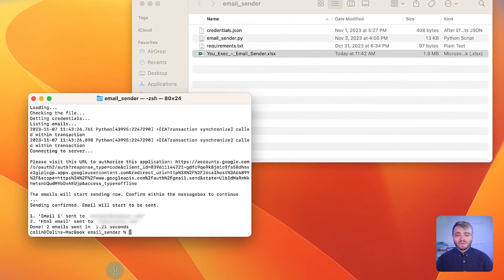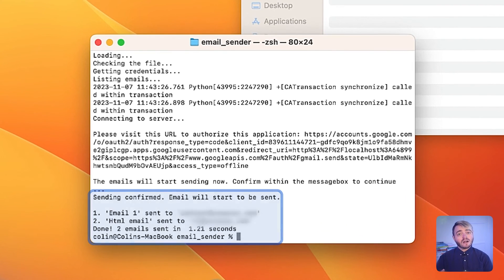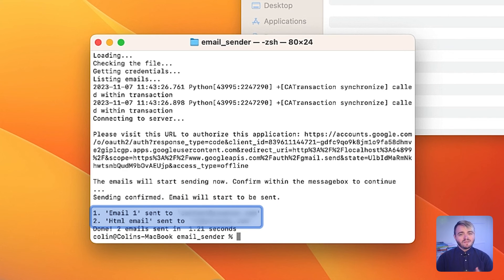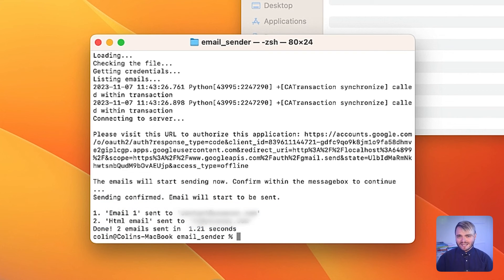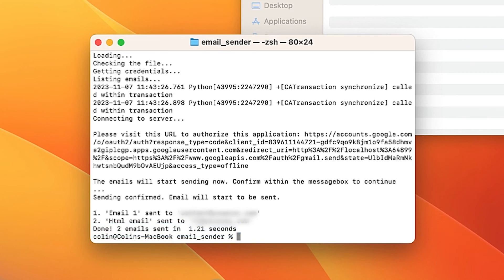For each sent email, the command prompt or terminal will print out a confirmation message showing the email type and its recipient. This continues until all emails have been sent. At the end, a summary report provides the total number of emails that were sent and the time it took.